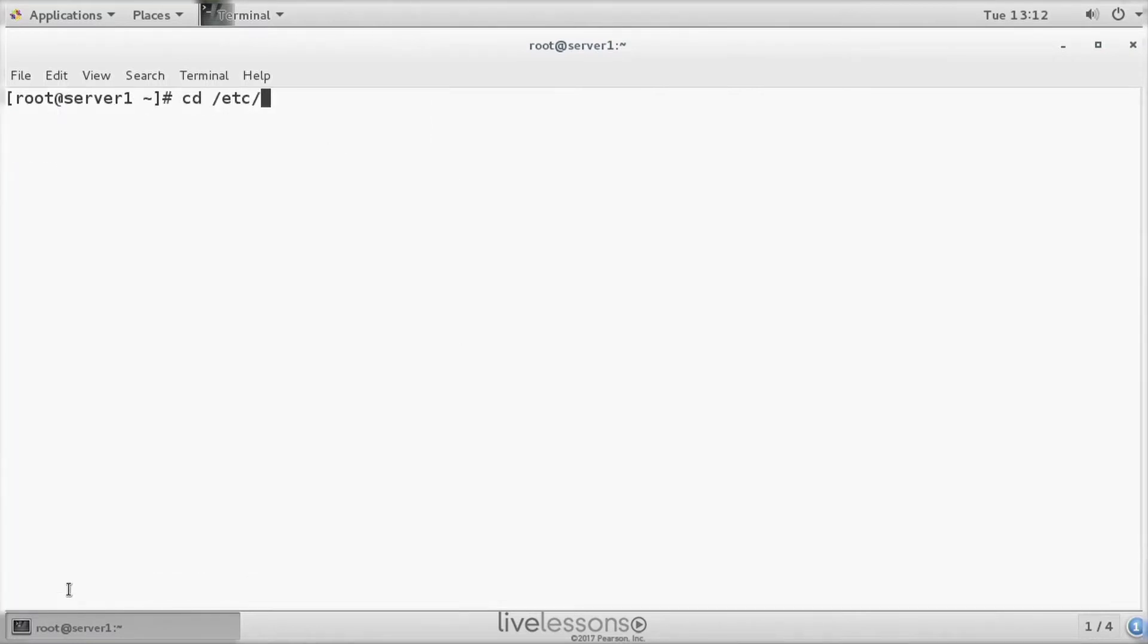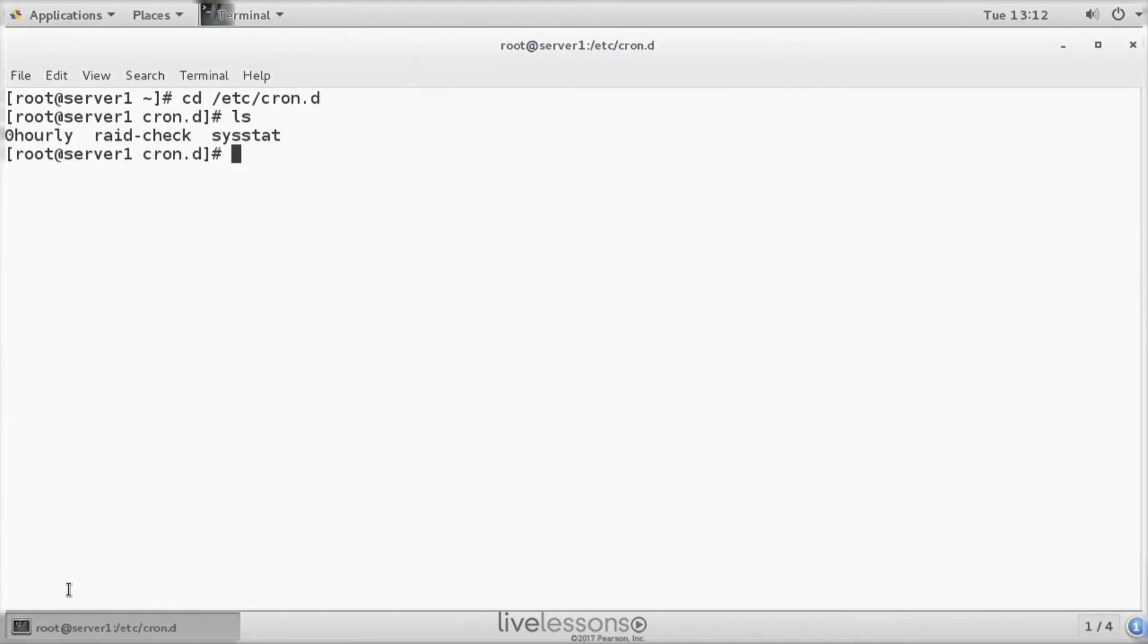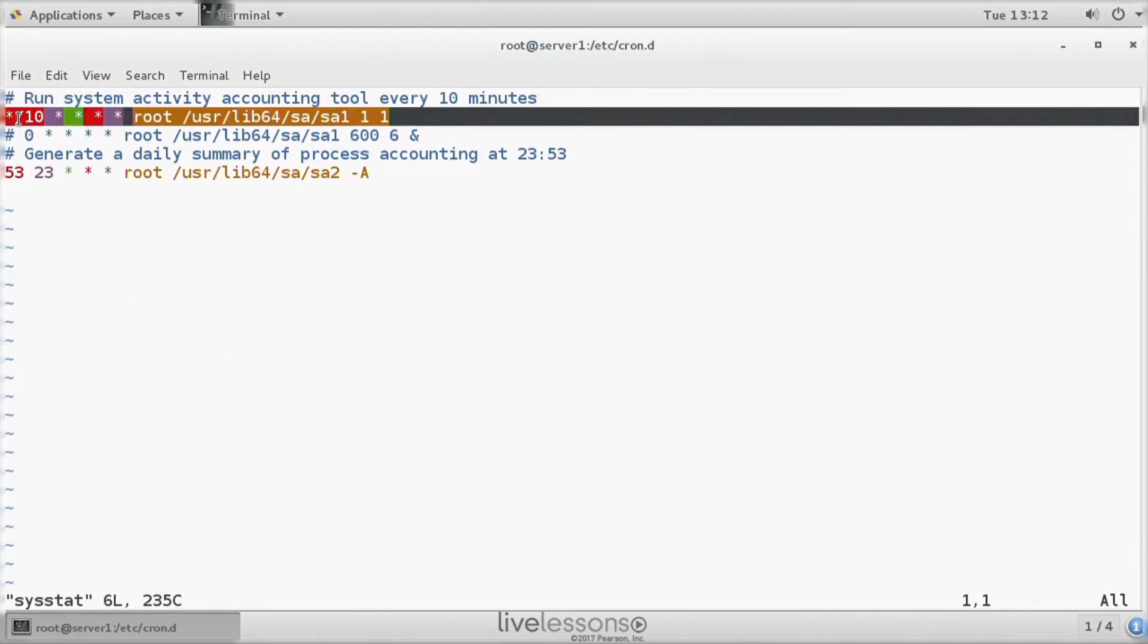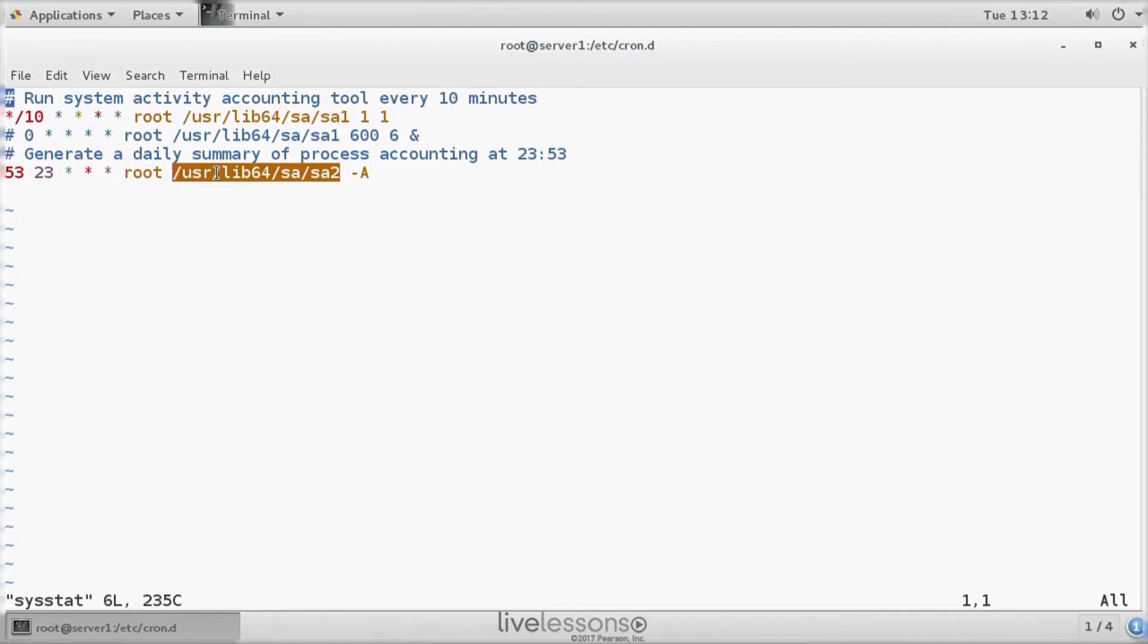So, there is the cron job, etc cron.d, and in this cron job we have sysstat. So if you look at its contents, you can see that the SA1 process is started every 10 minutes, and the SA2 process is started once a day.